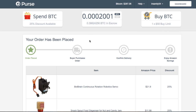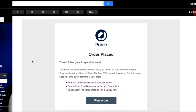At this point I just need to wait for the transaction to be confirmed by the Bitcoin network. My Purse.io account will then be funded and this order will automatically be placed. I'll go about my day and keep an eye on my inbox. Here's a confirmation showing that my order has been placed.